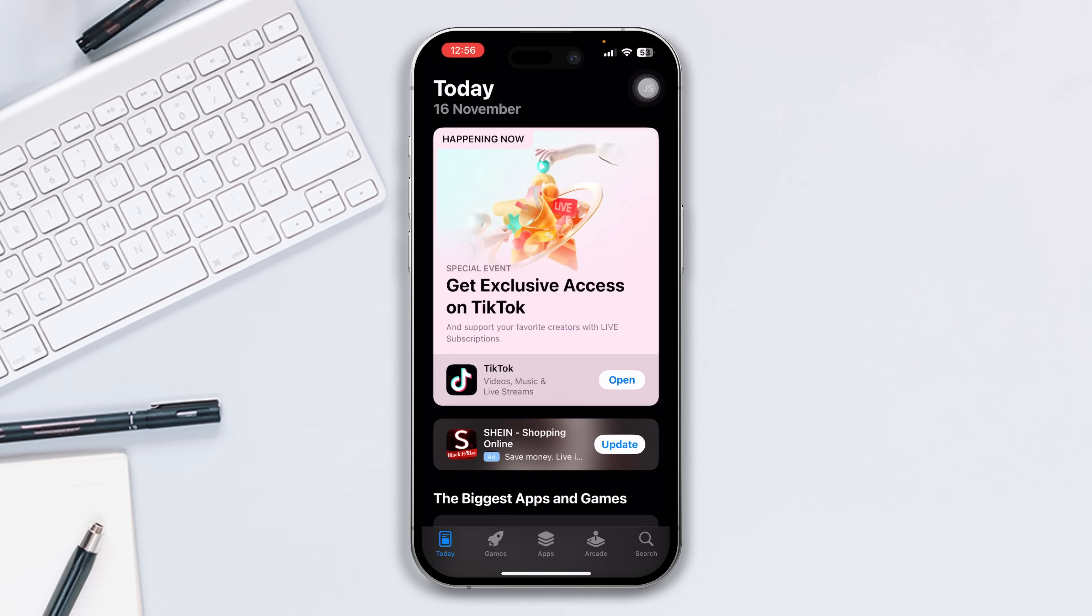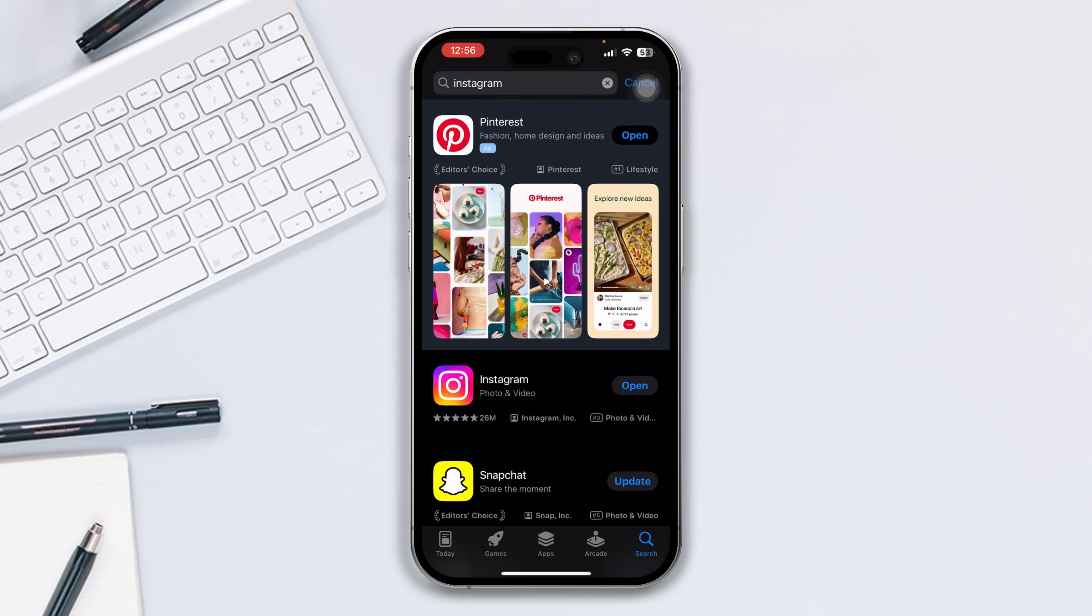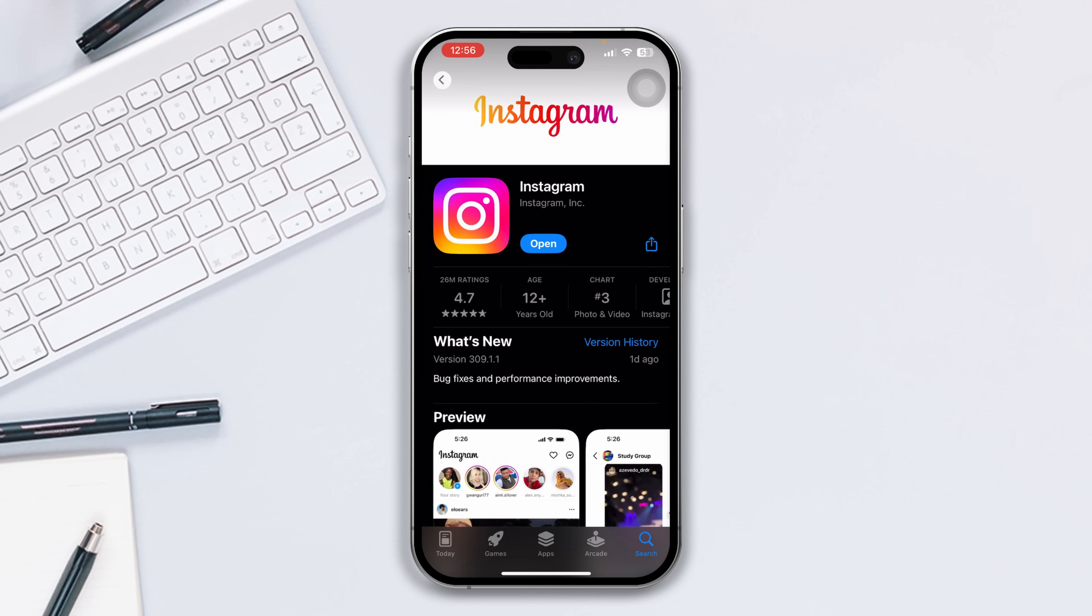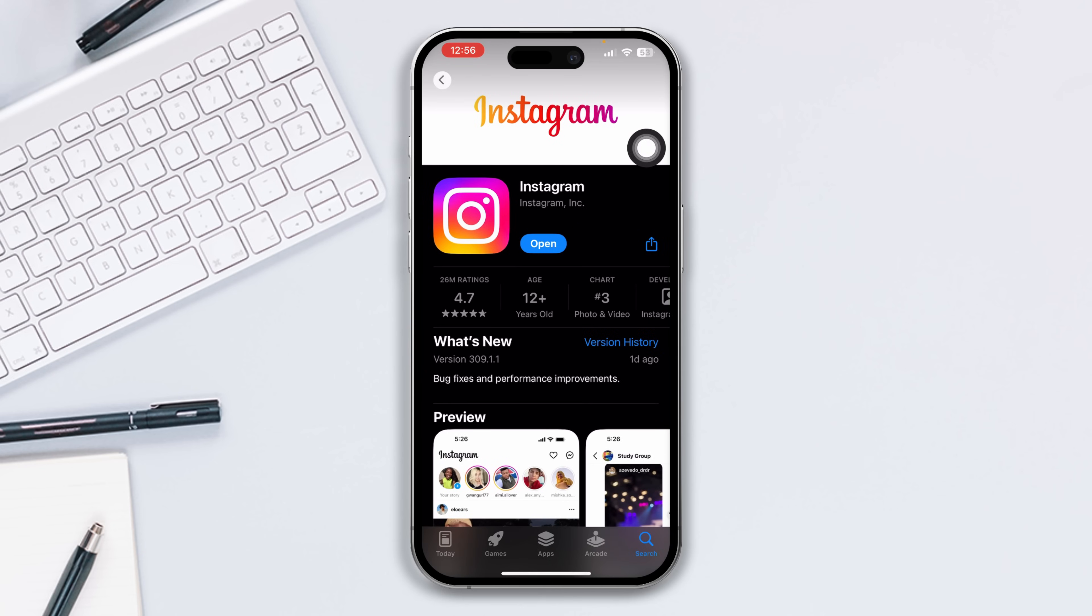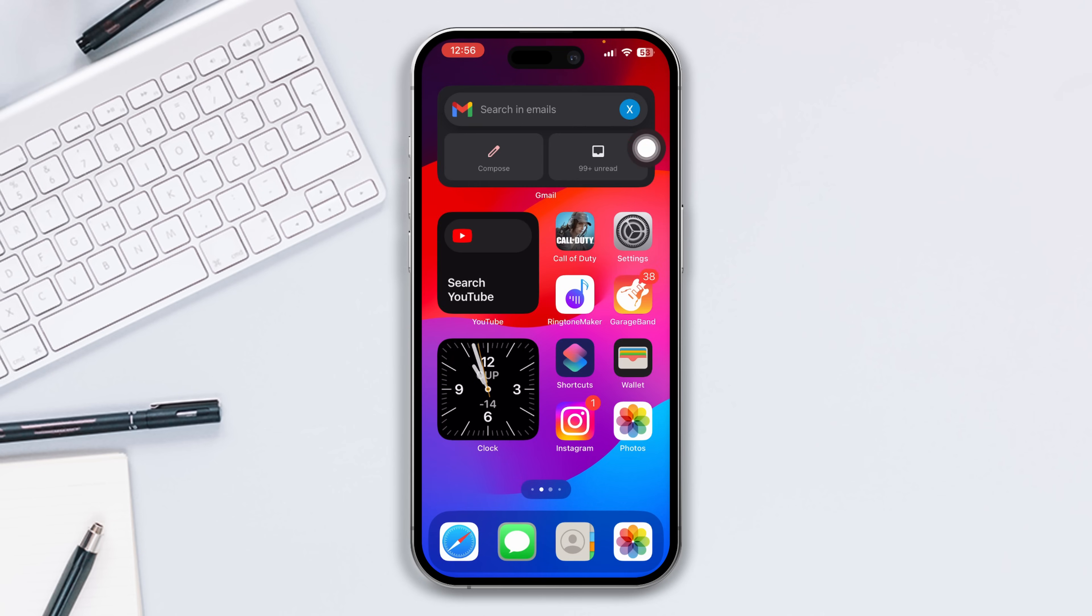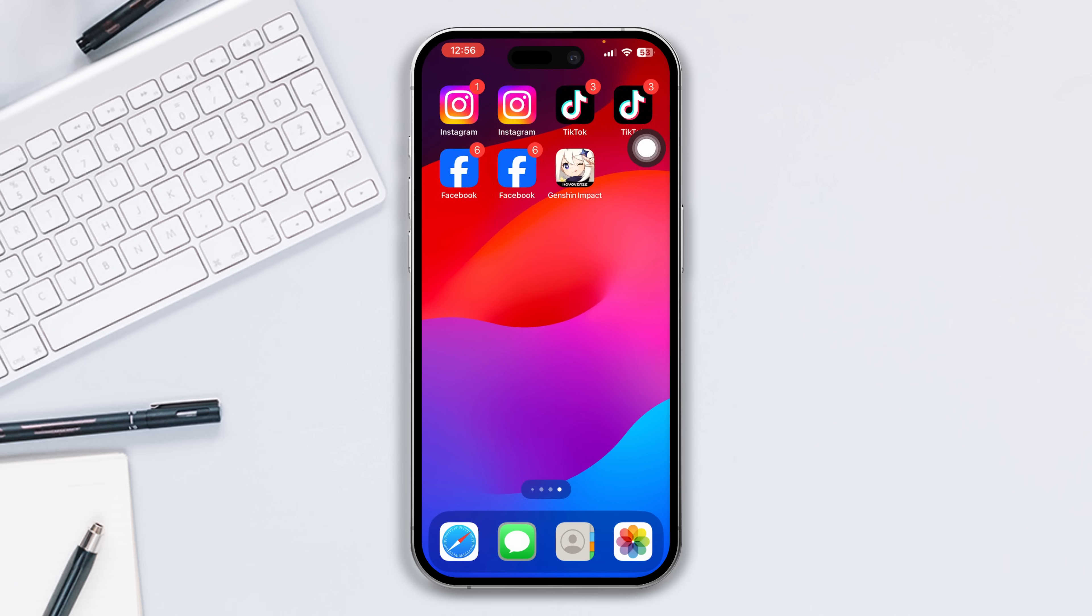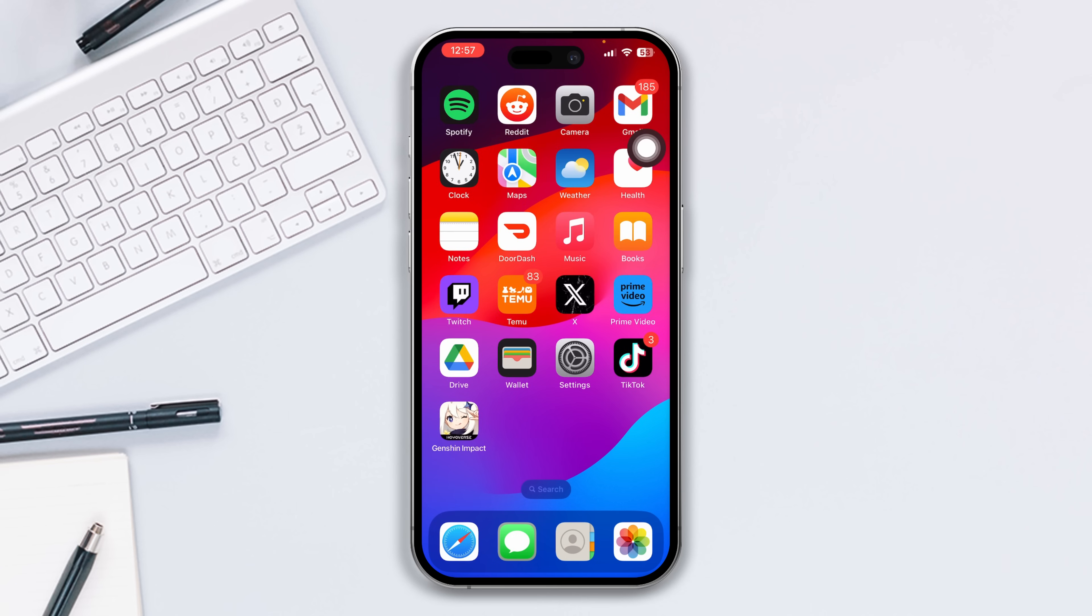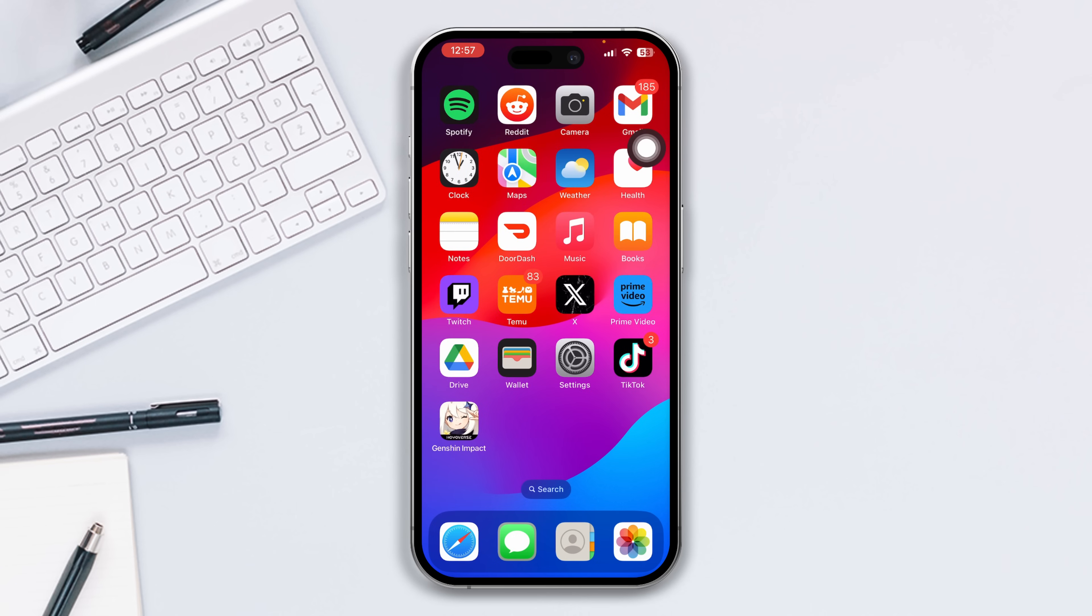Solution 3: Update your Instagram app. Open the App Store, search Instagram. If you find any updates available, update the Instagram app. Now open Instagram and check whether your problem is solved. If you're still facing internet issues, try the next solution.